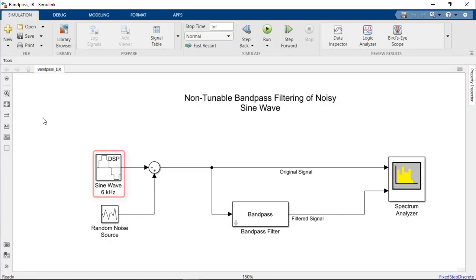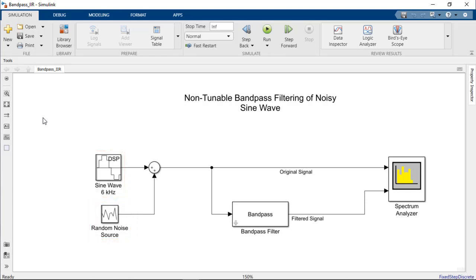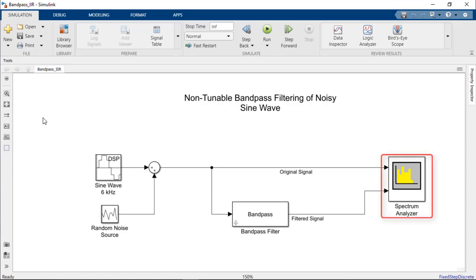Random noise is added across the range of sampled frequencies. In order to isolate the main signal, an IIR bandpass filter block is added and its output is compared to the original signal with a spectrum analyzer.